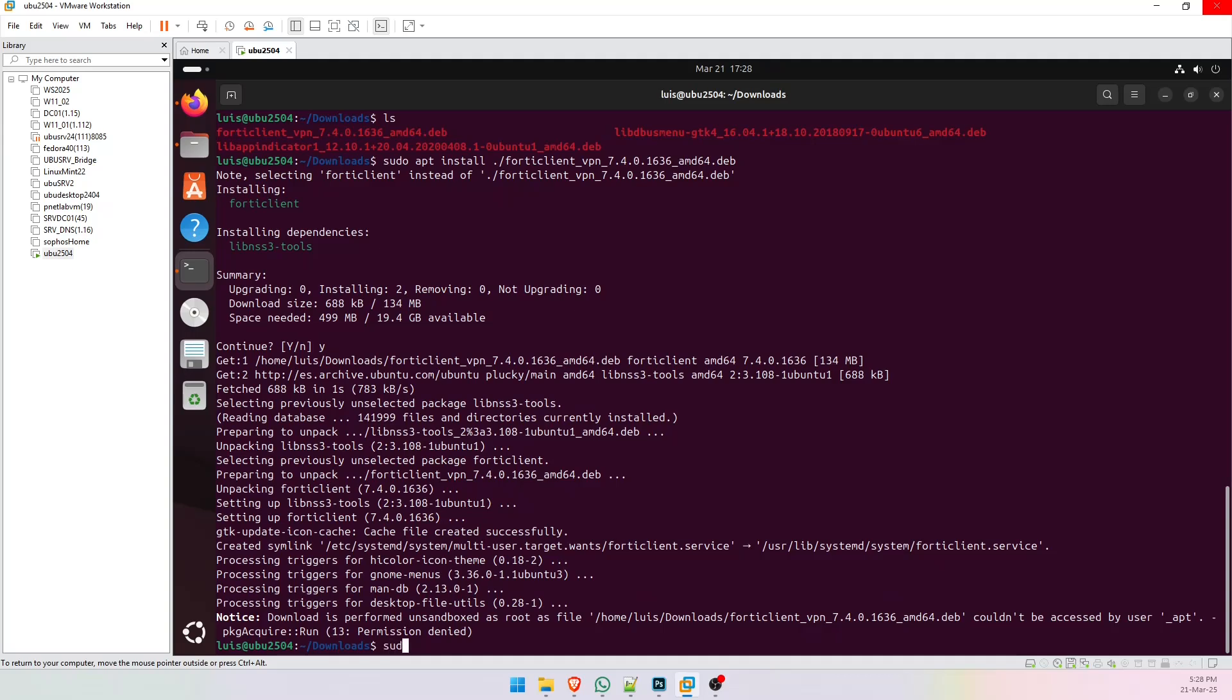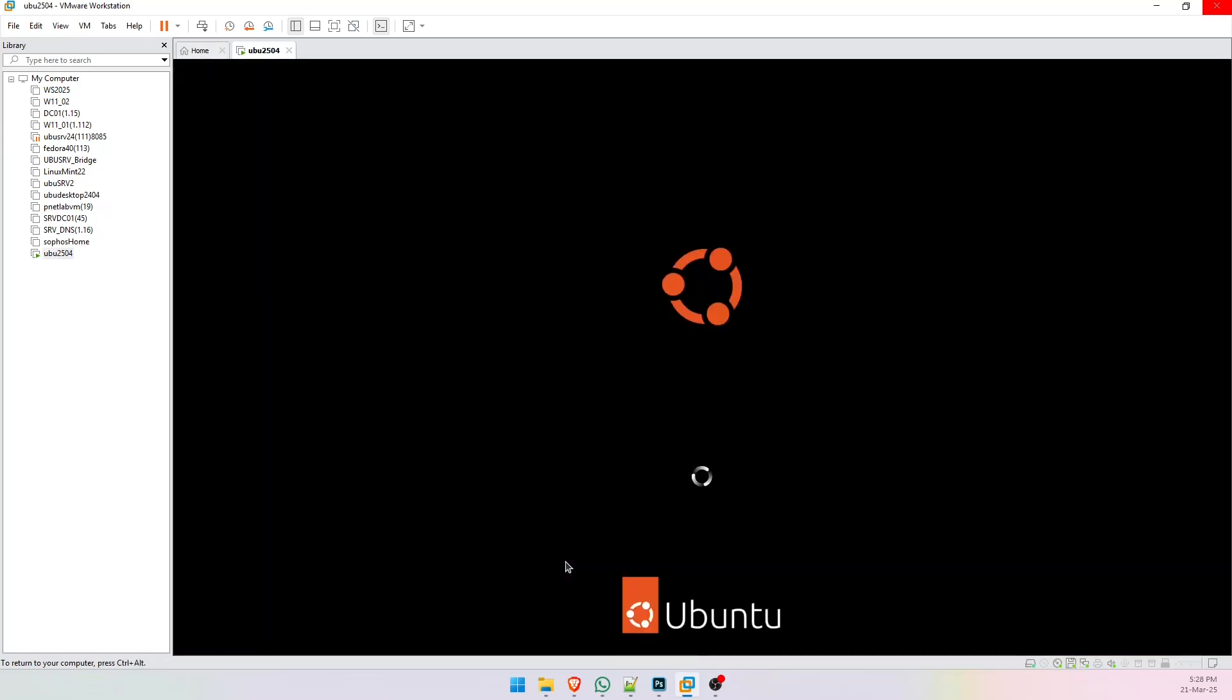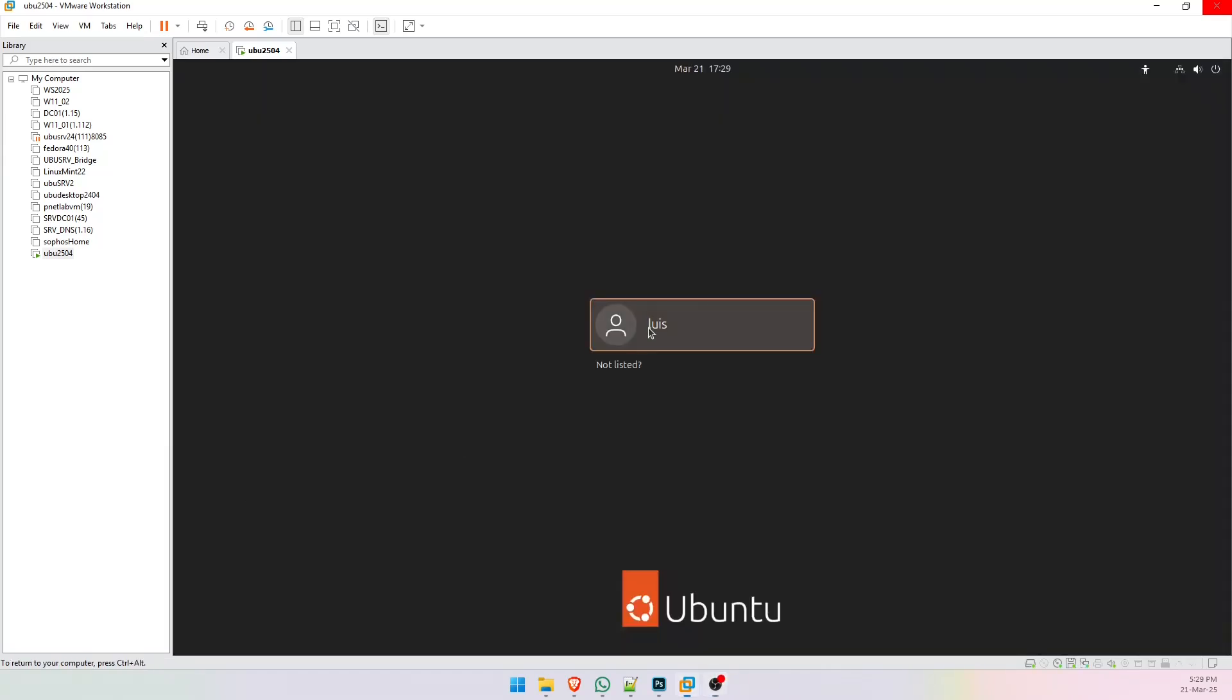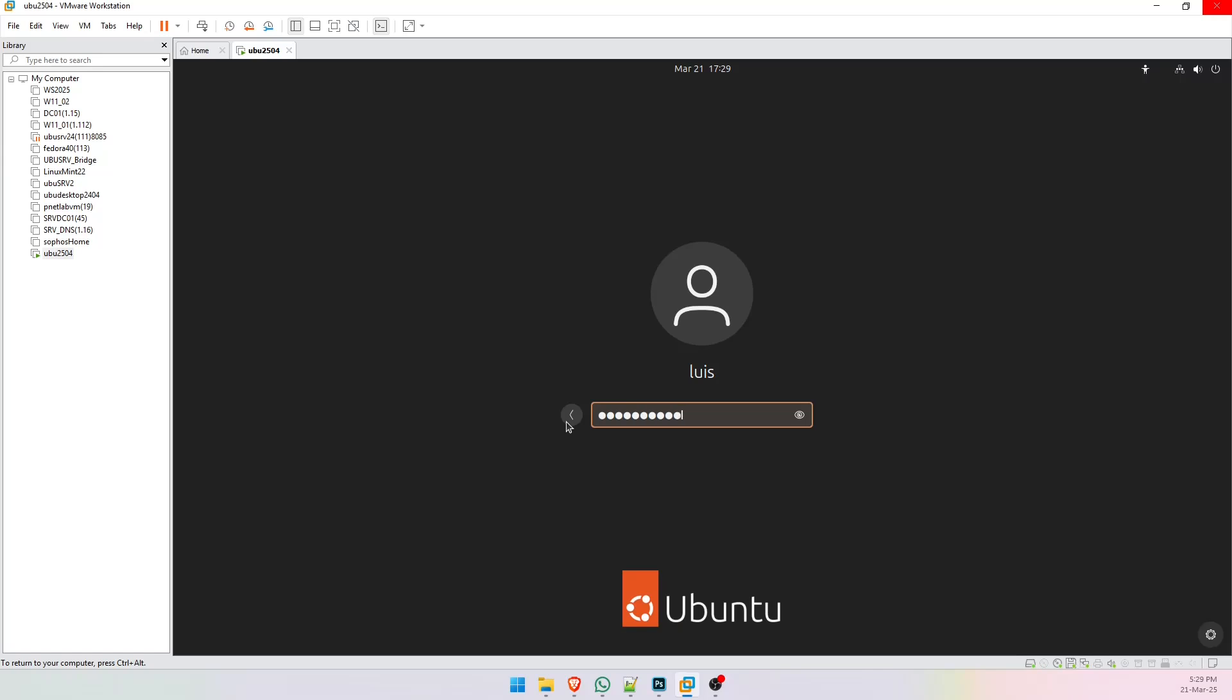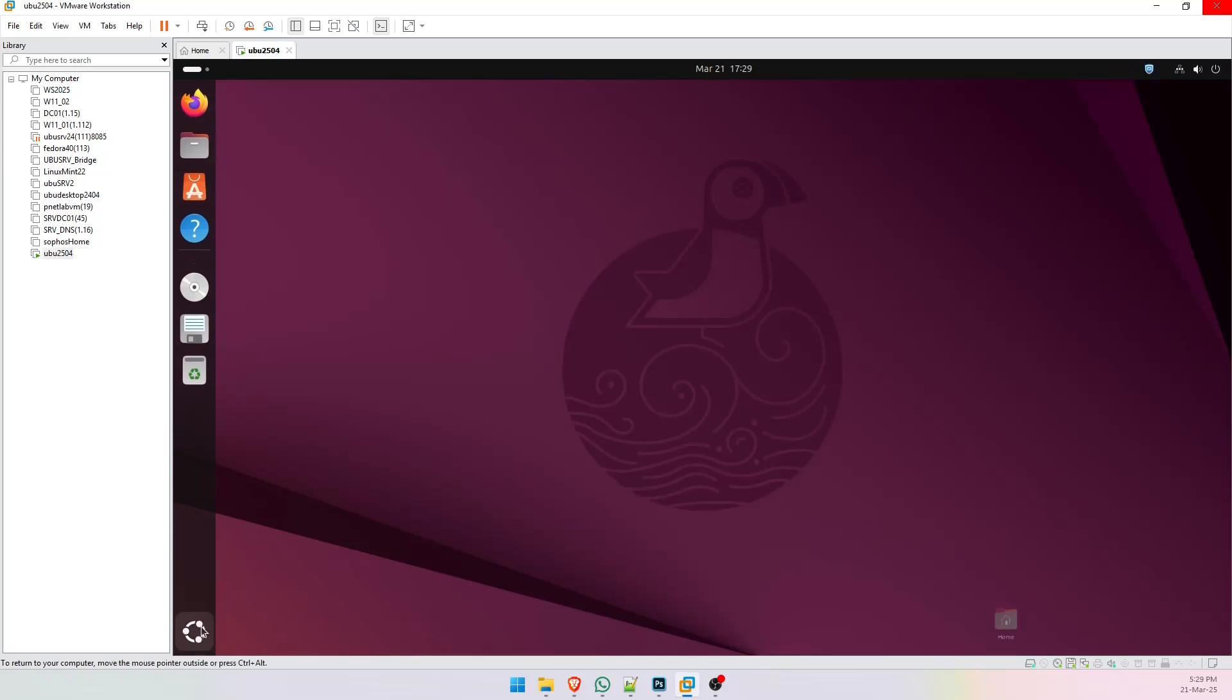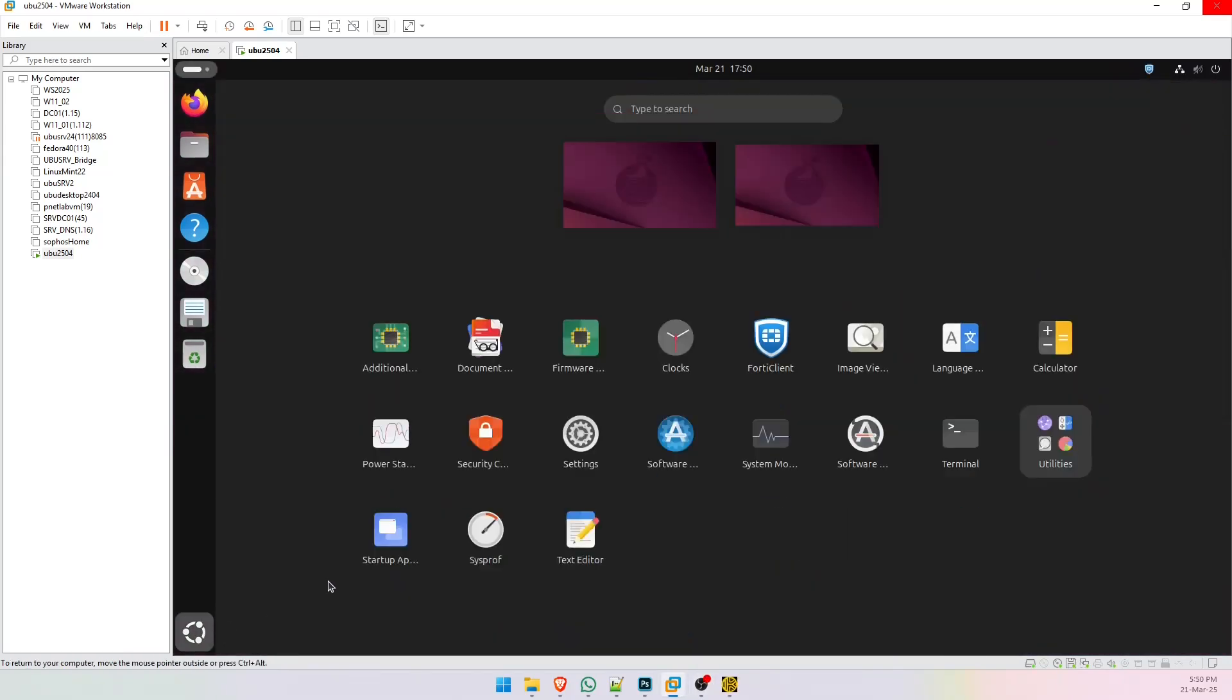So, let's wait a moment. Let's go back to the terminal, log in to our computer, and now launch FortiClient.